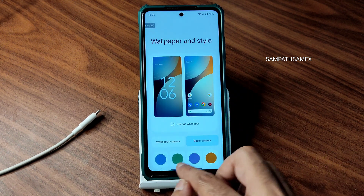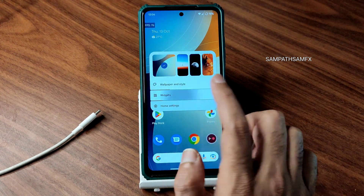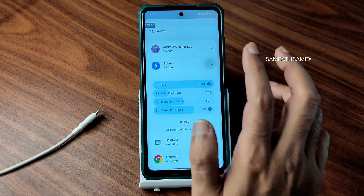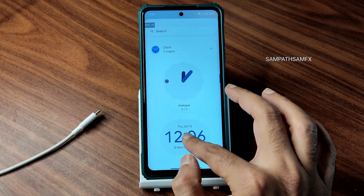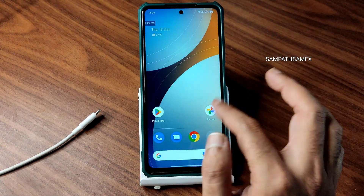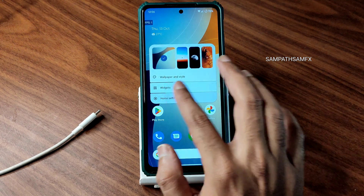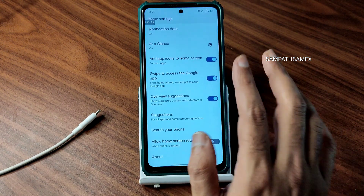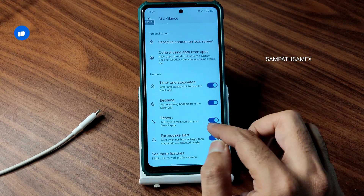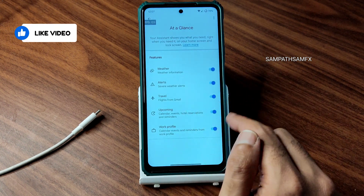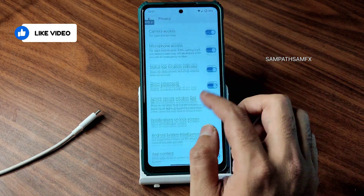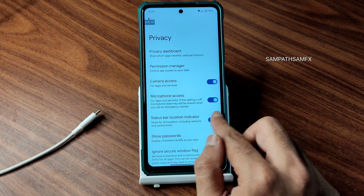This is an Android 13 feature. Going to widgets — there's a battery widget and clock widget. You can drag and place them on the home screen. Going into home settings, this is a proper Pixel Launcher. Under 'At a Glance,' there are many more options including microphone access and other controls.